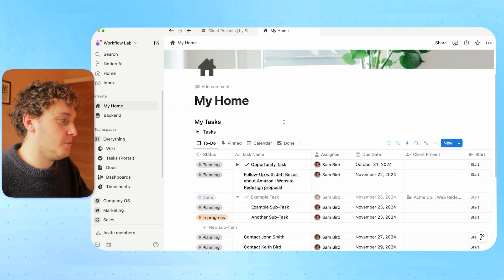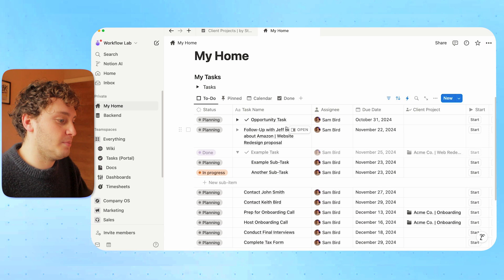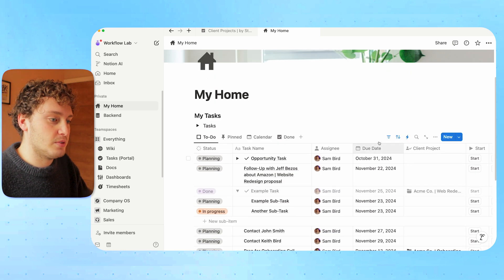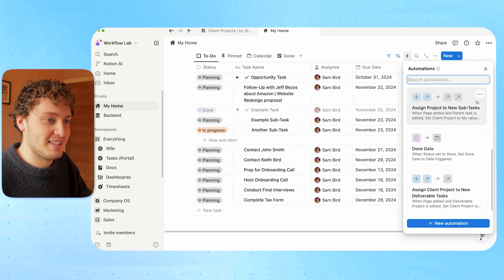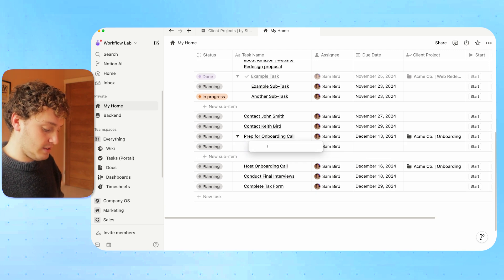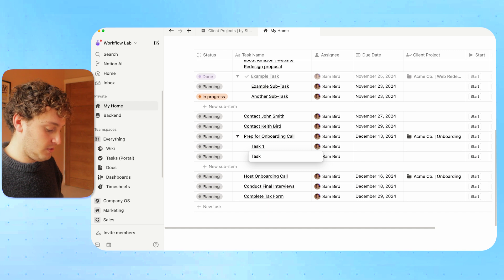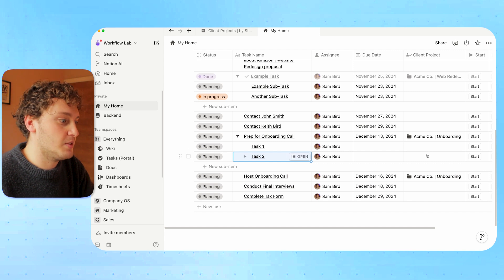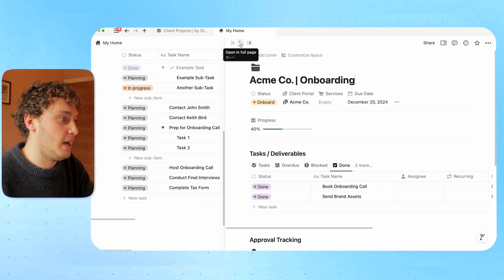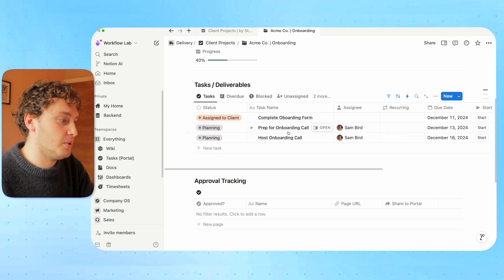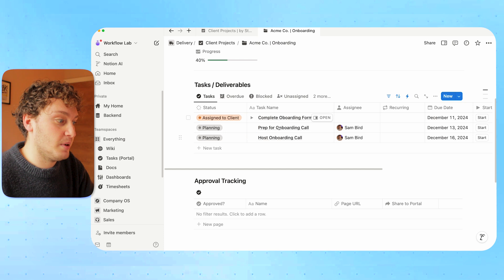Now we can use automations to solve that issue. As an example, let's say I have this home view where I'm linking to the master task database but just showing things assigned to me. We have prep for onboarding call associated with Acme Co onboarding. Before the automation — let me turn it off to showcase this — if I came to prep onboarding call and added sub-tasks like task one and task two, you'll notice in the client project section these sub-tasks aren't actually associated with the project. If we go to the Acme Co project and drop down into sub-items, we don't actually see those sub-items here.